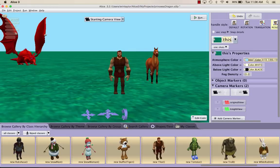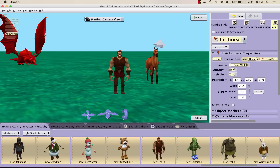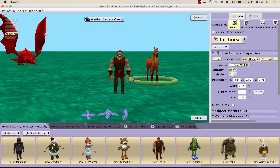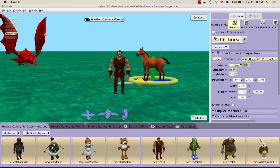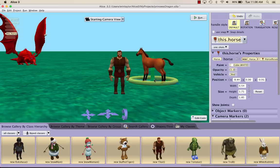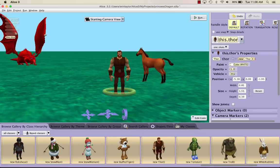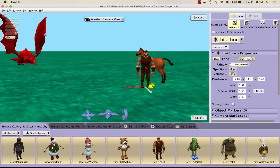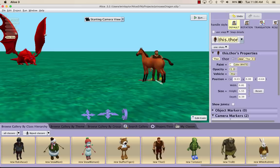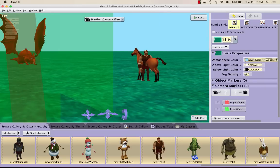We want to put Thor on top of the horse so it looks like he's riding the horse. The first thing I want to do is go back to the default. If you look at the yellow ring that's around this object, that actually lets you rotate the object. So I'm going to put the horse sort of facing the dragon, and then I'm going to try to get Thor on top of the horse. I'm going to move Thor first and then rotate him around so he's facing the right direction.